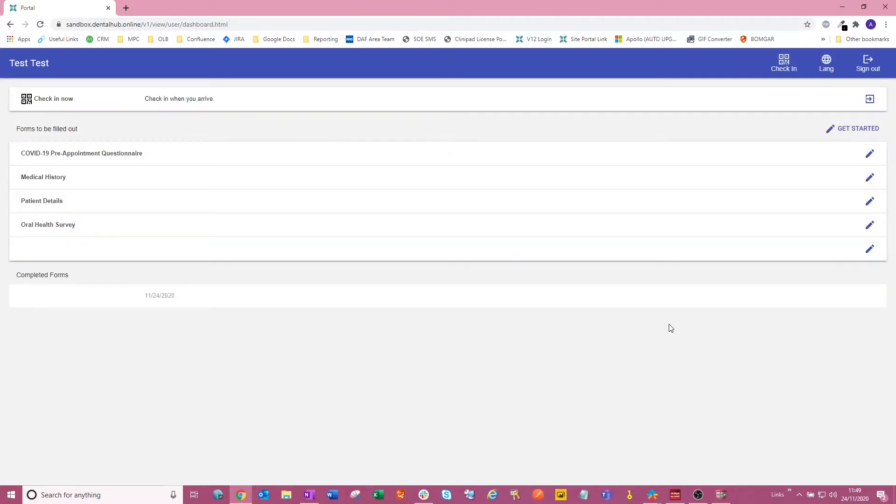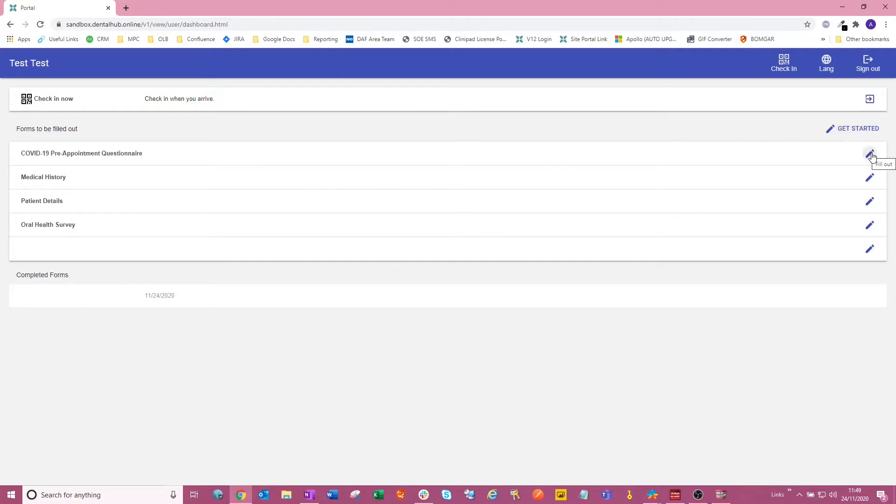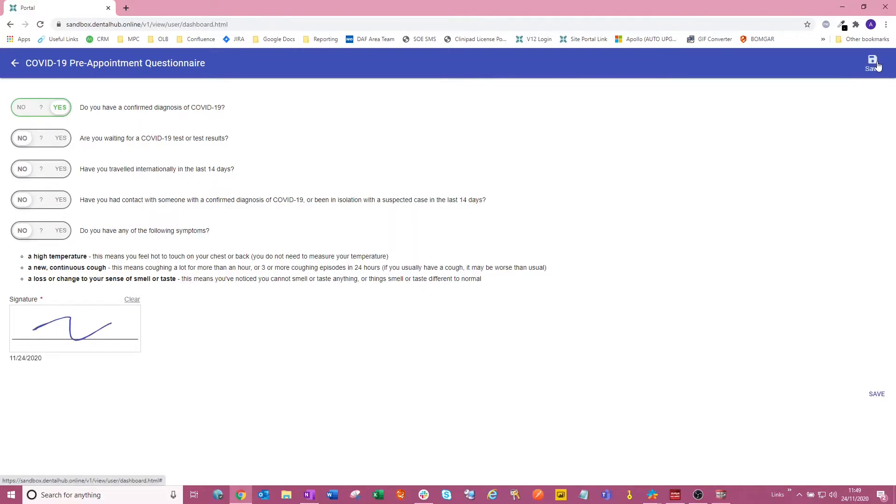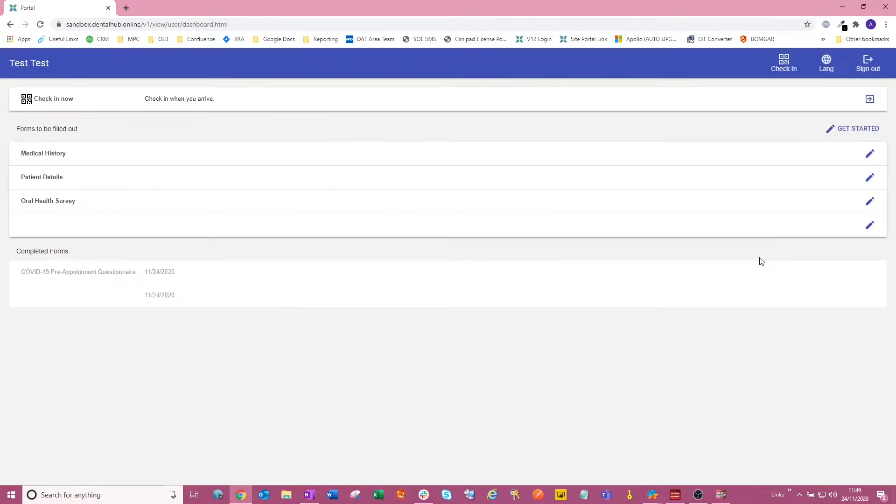Here we go. So once we're logged in as Miss Test, we can see here that they've got multiple forms to fill out. I'm going to go in quickly and fill out the first form here. We can see that it's now been filled out and is sitting in the completed form section at the bottom of their portal screen.